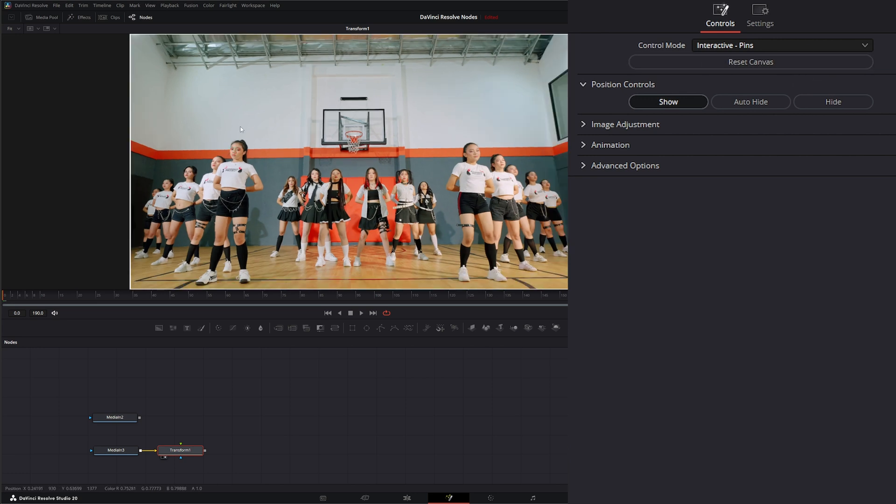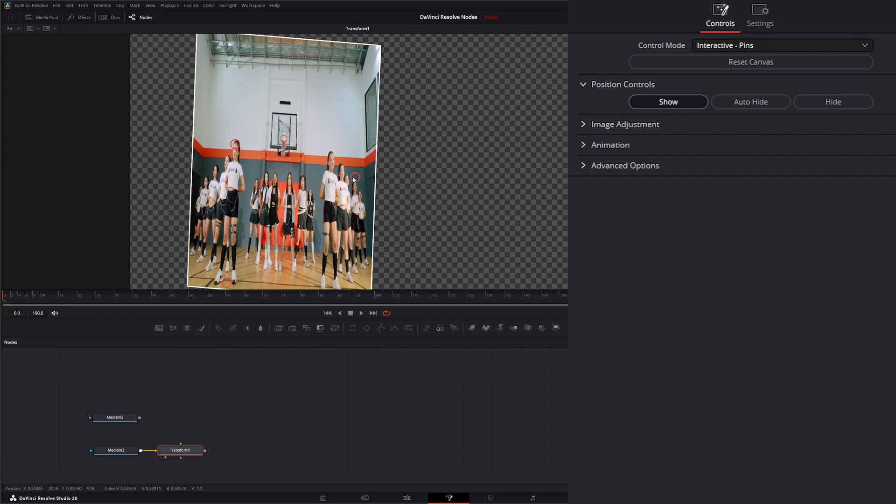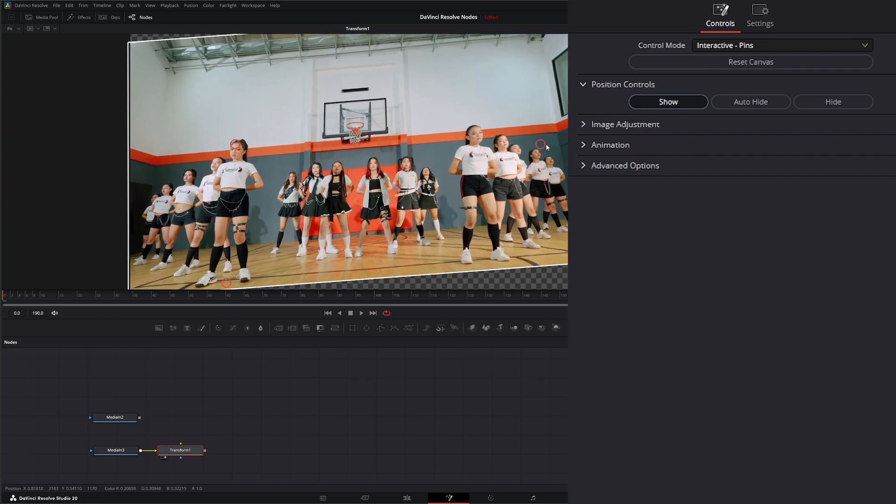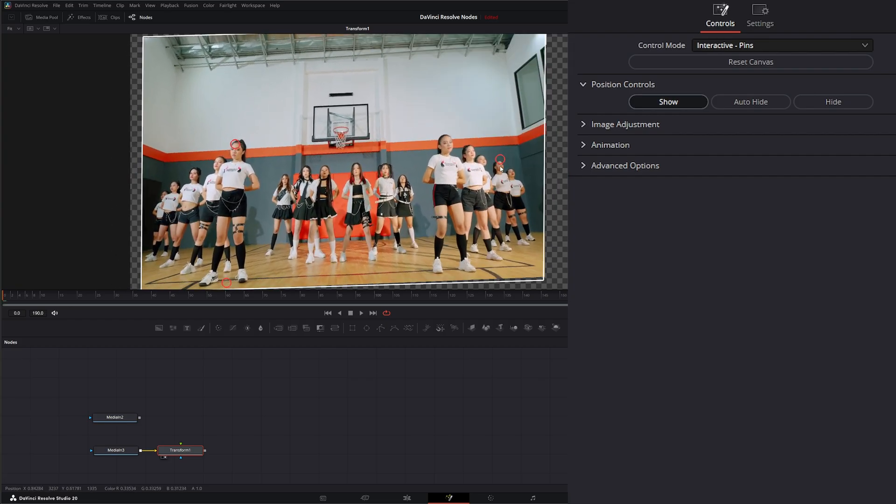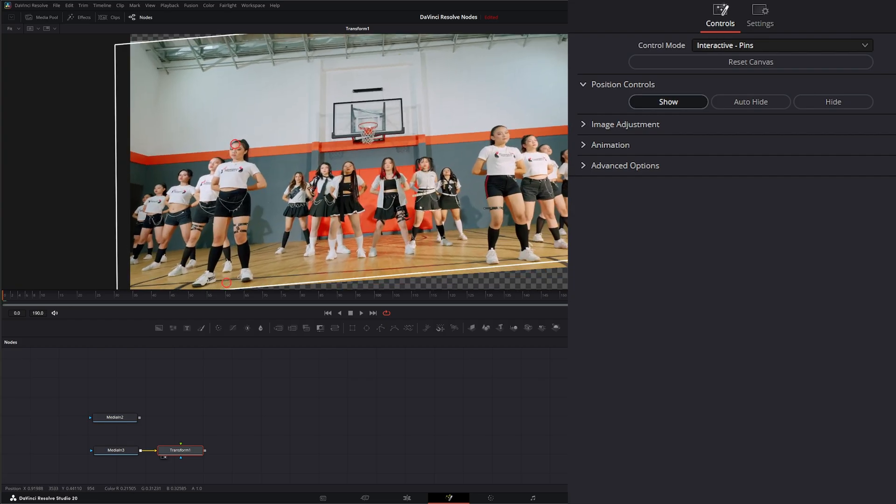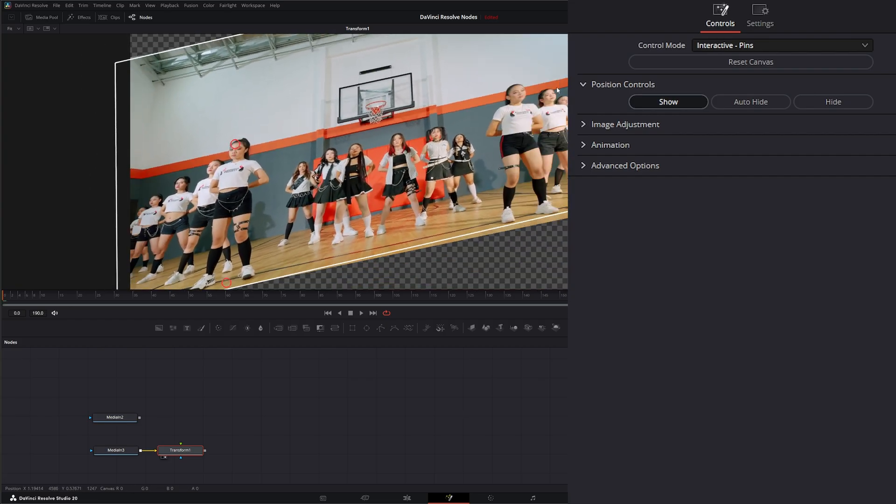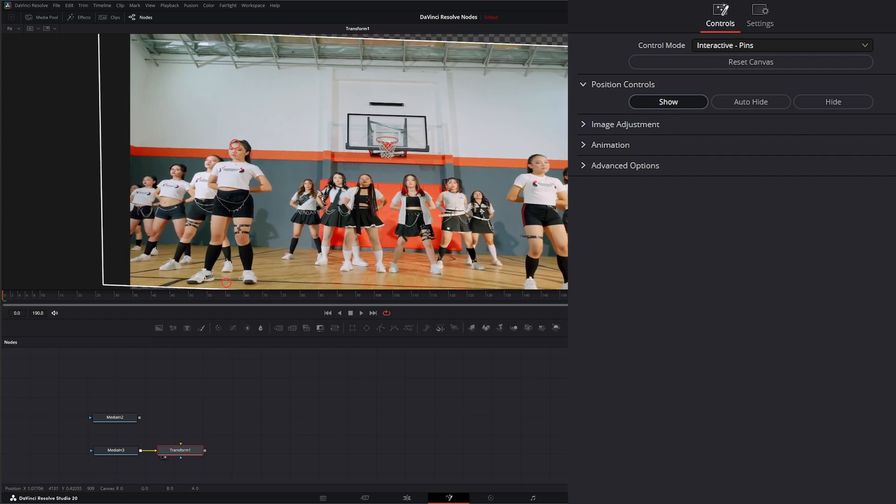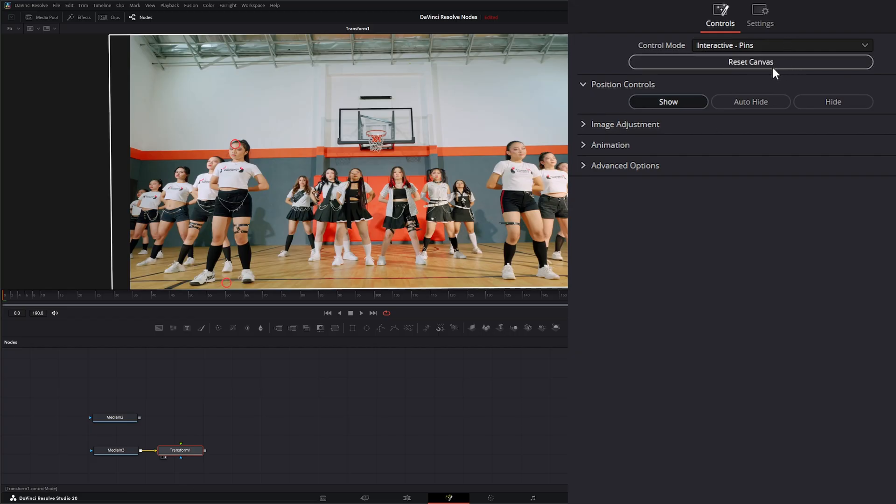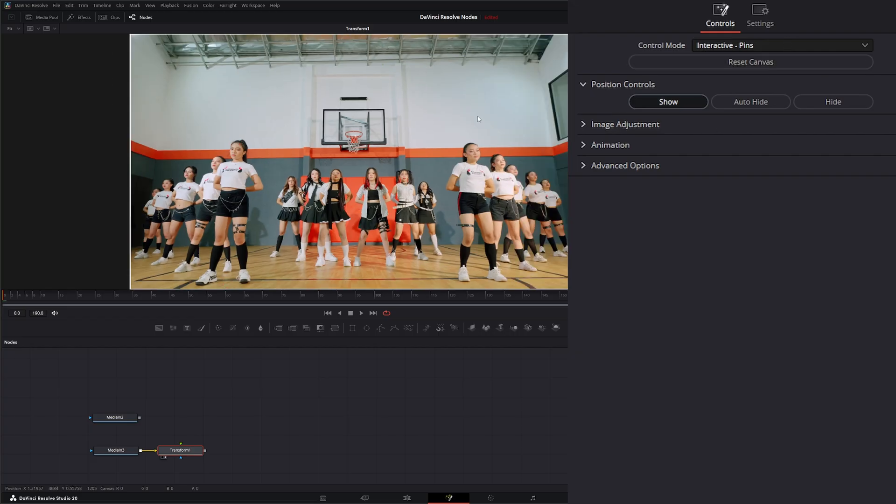If I hit reset canvas, I could reset. Now, if I wanted her full body pinned, I could pin the top of her head, pin the bottom of her feet. And if I move around, you can see it's rotating and moving along those two pin axes.